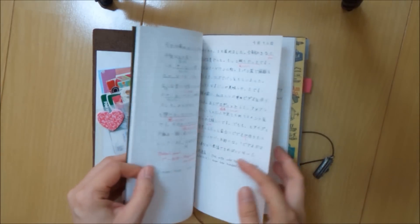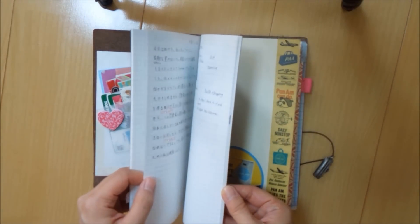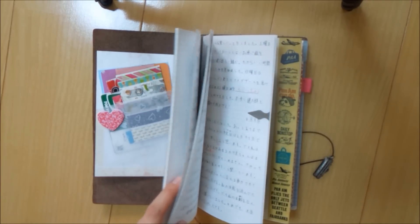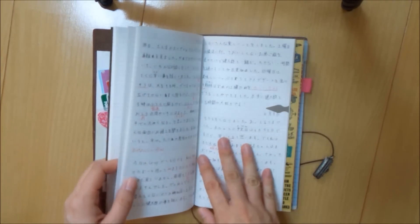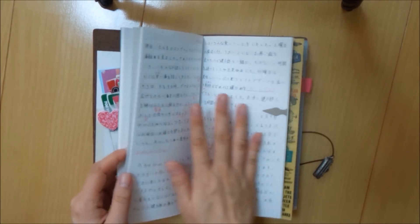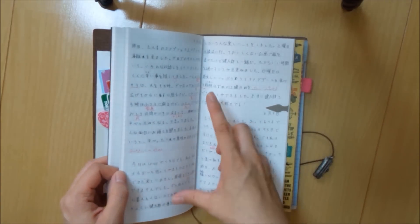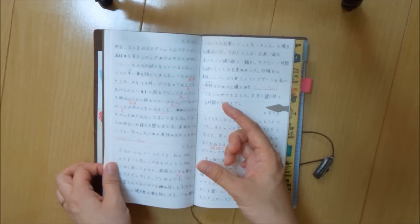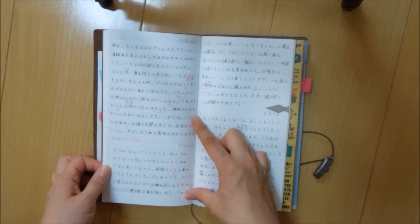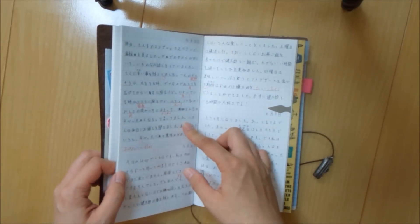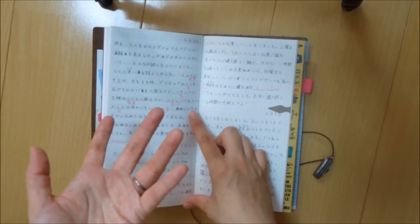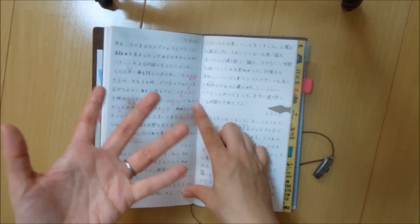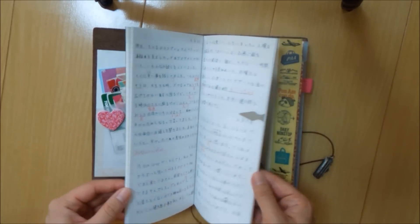My husband and I, we kind of do notebook swapping. I don't know what it's called in English. But because I need to practice my Japanese, I write journal entries. I try anyways to write journal entries on a daily basis. And he would correct my Japanese and vice versa with him. He writes in English and we just swap every day.